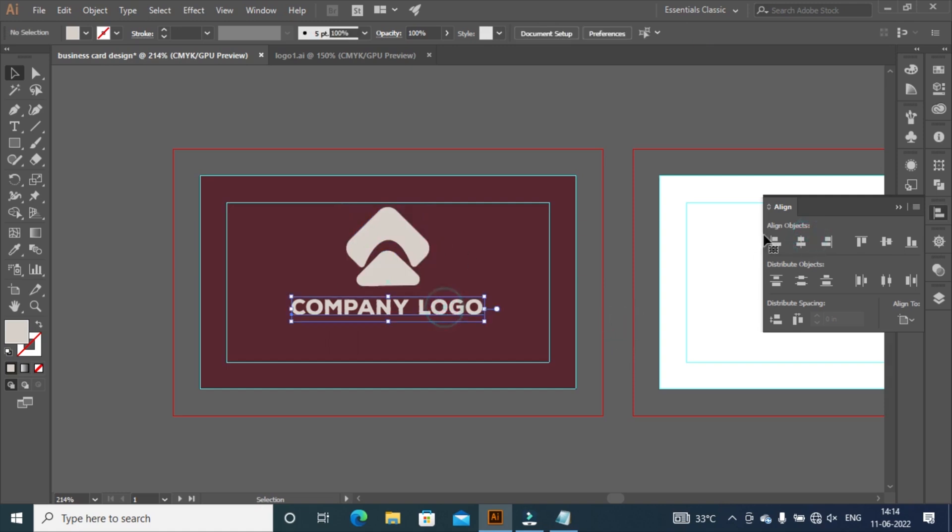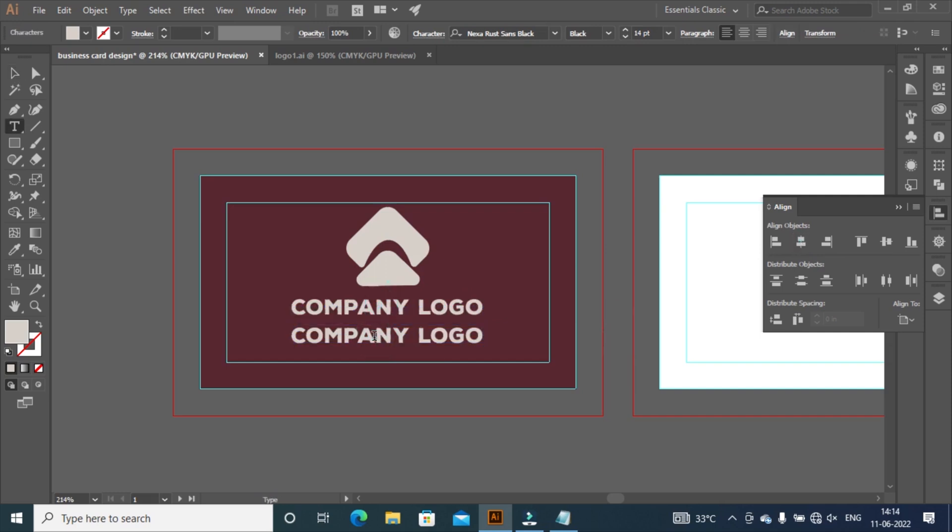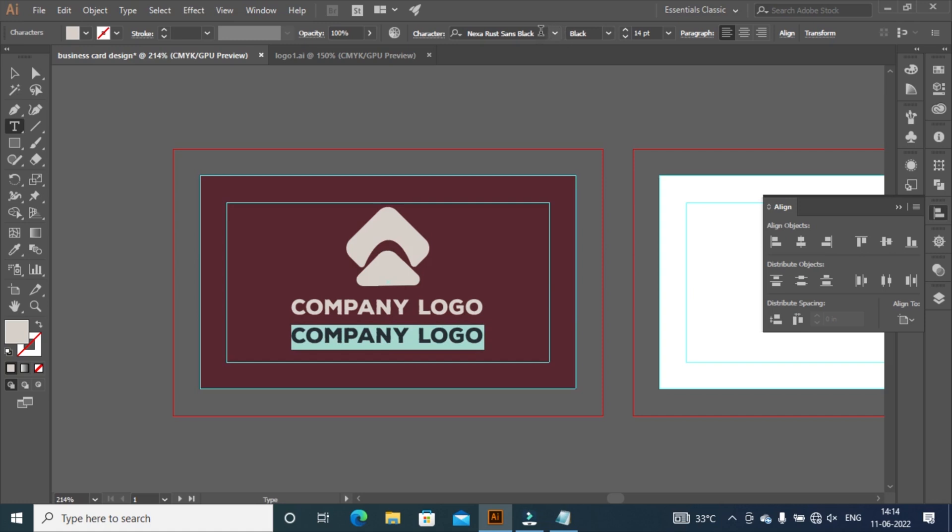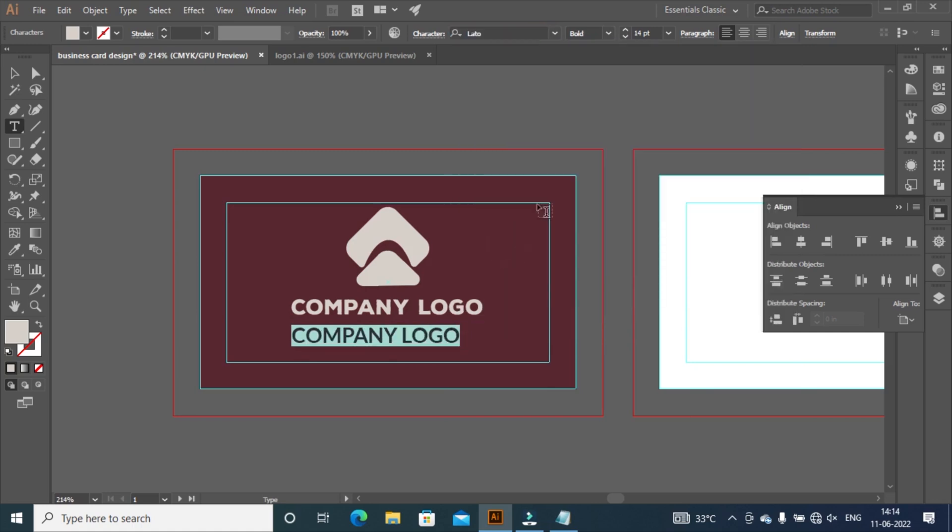Click on company name. Press Alt key and drag down to make duplicate it. Double click on company name and select font Lato Bold or font size 10 pixels and press enter.